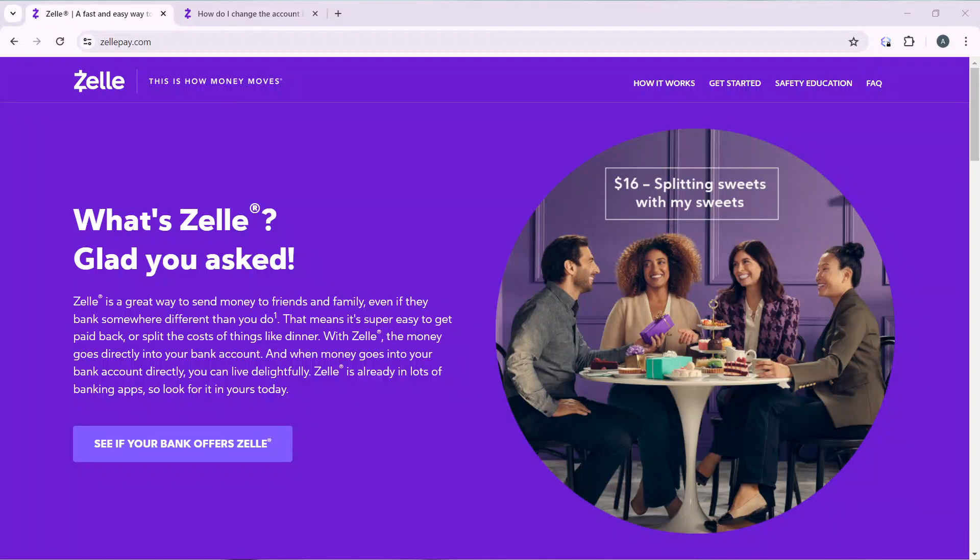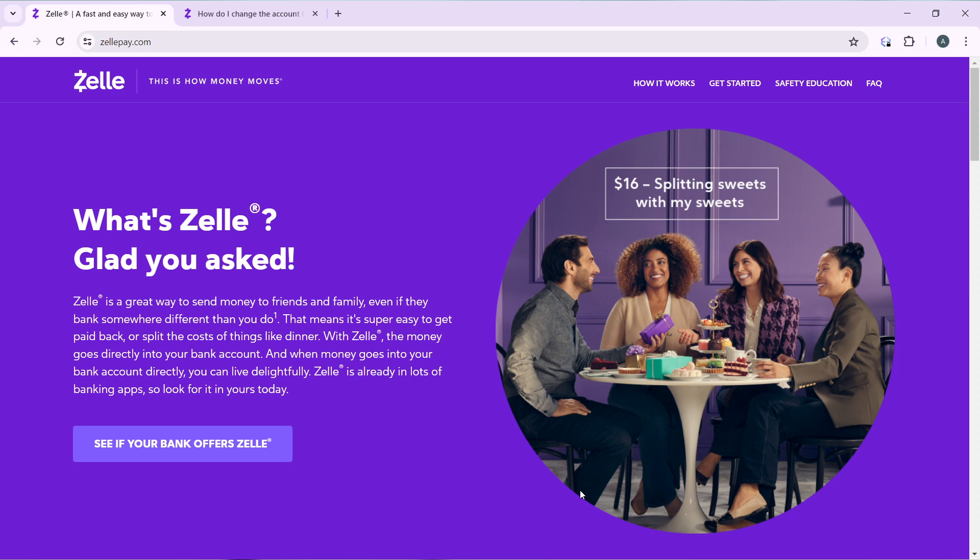Hello, in this tutorial I'll show you how to change your Zelle account. The first thing I'd like you to do is to launch a Zelle application or account, which of course I have done right here. Now what exactly is Zelle?